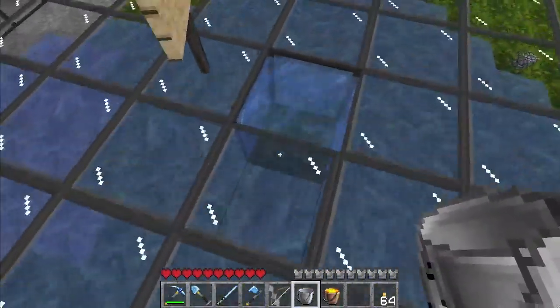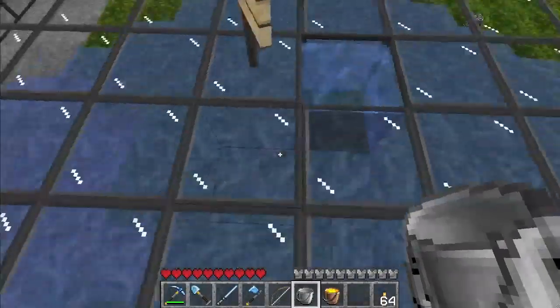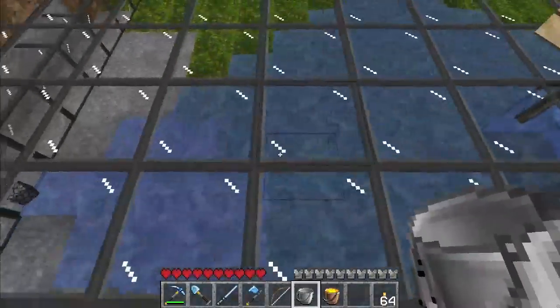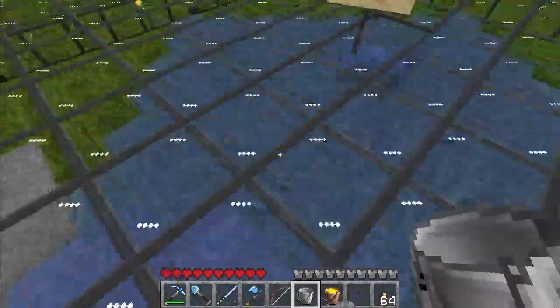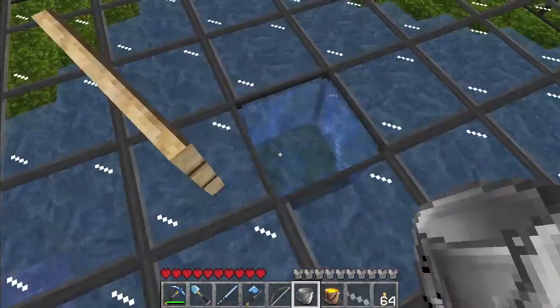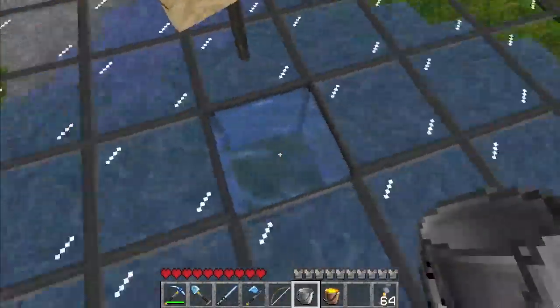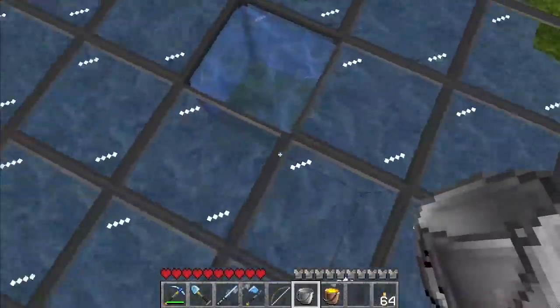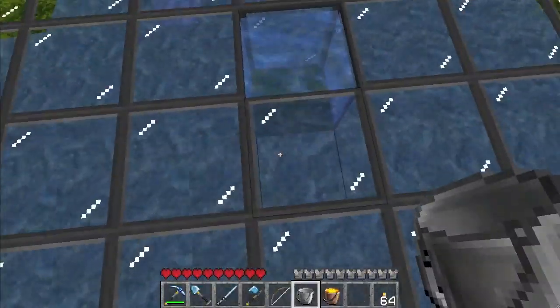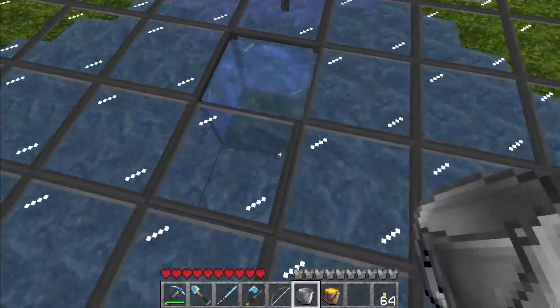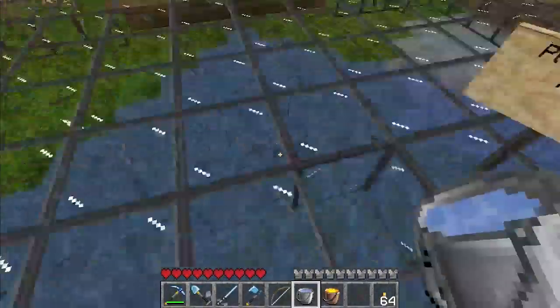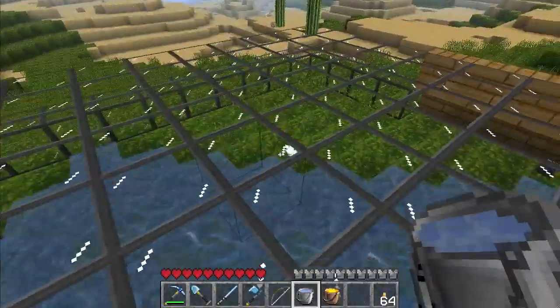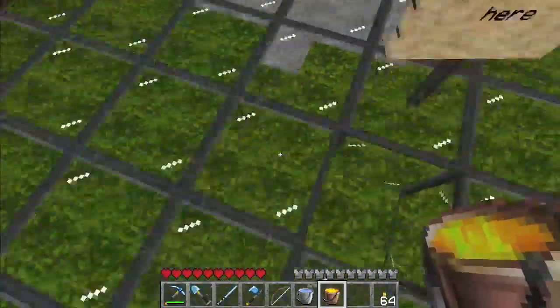Now here's another type of water source I want to show you. When water falls, the block that hits the ground acts as a source block but isn't actually the source block. If I get underneath and try to collect the water from underneath that block, I won't be able to collect it.